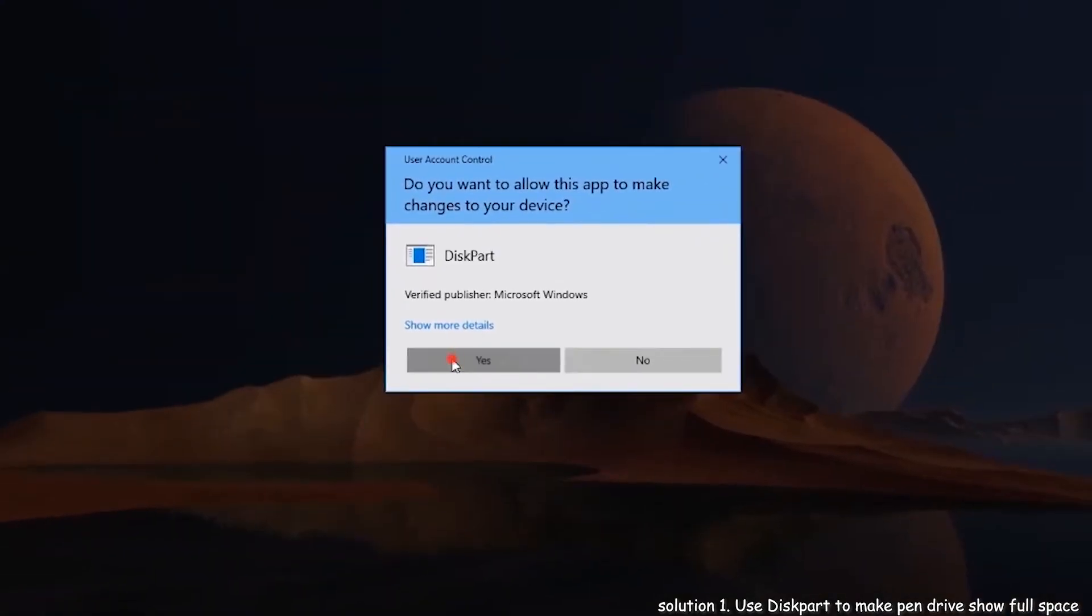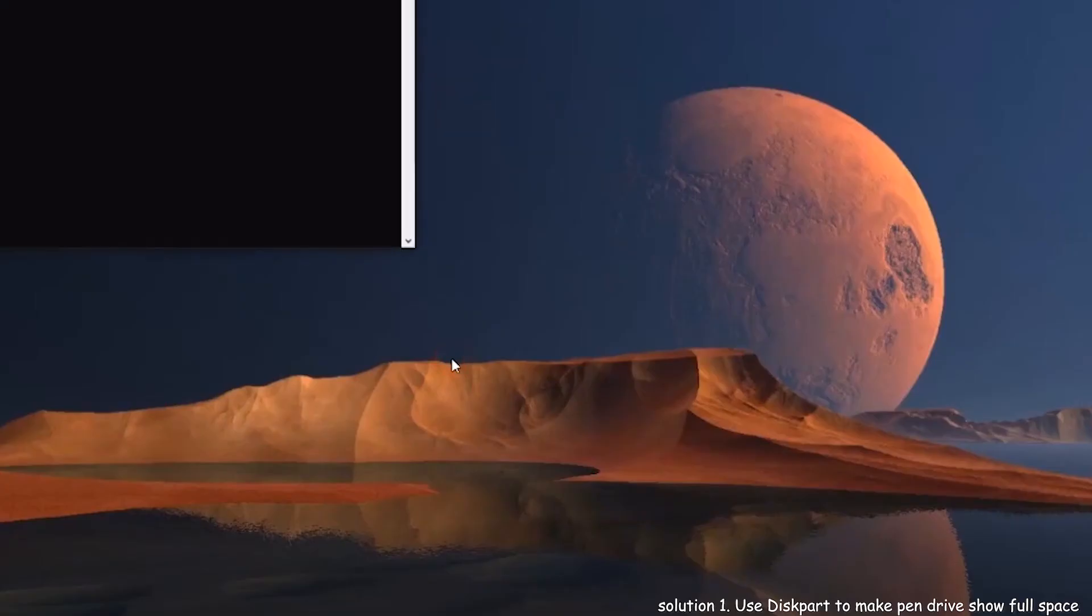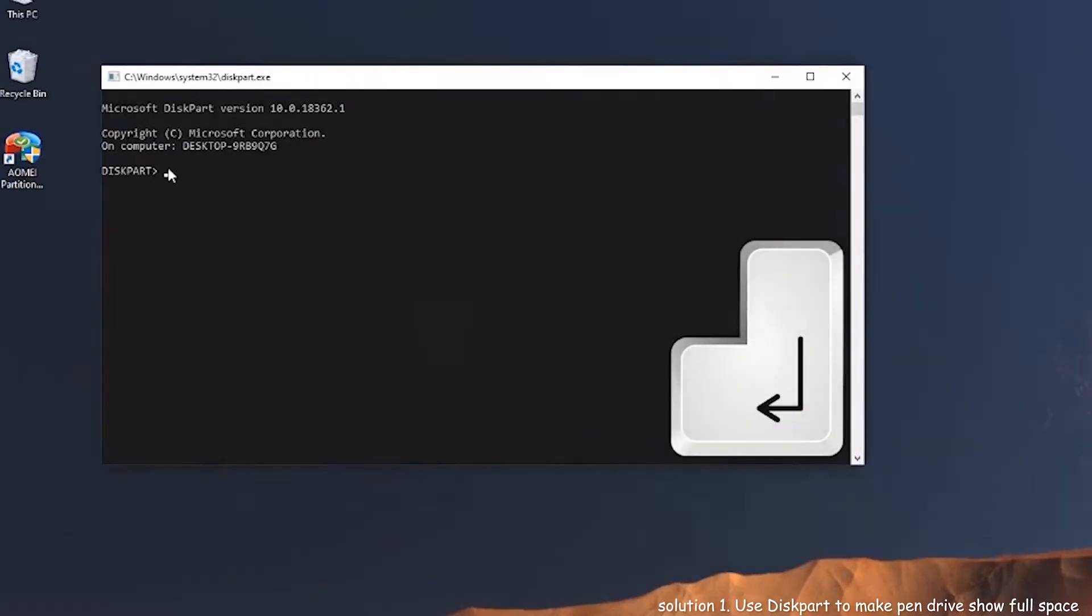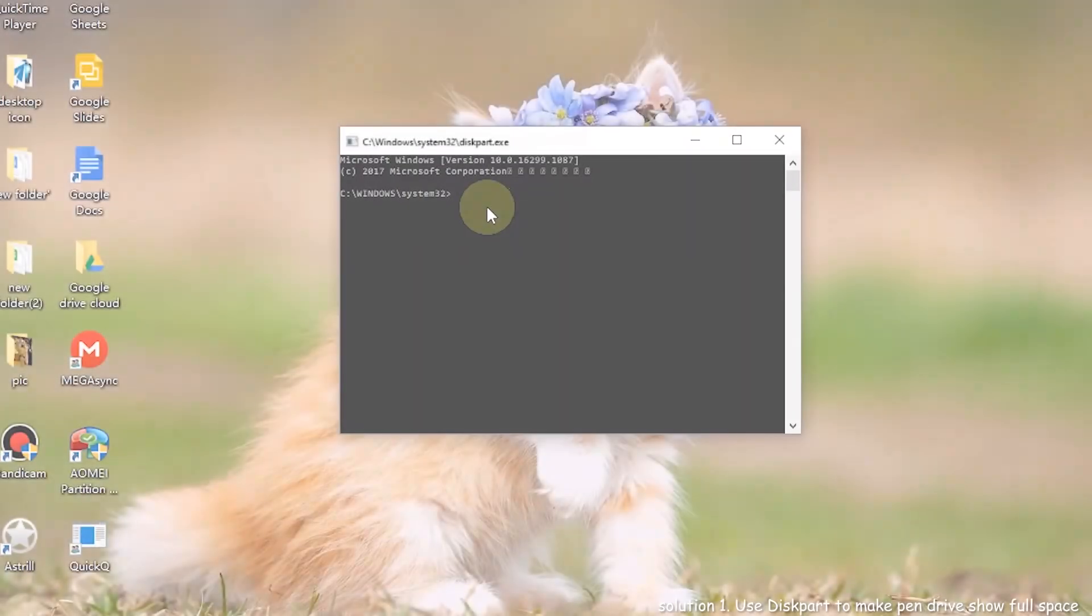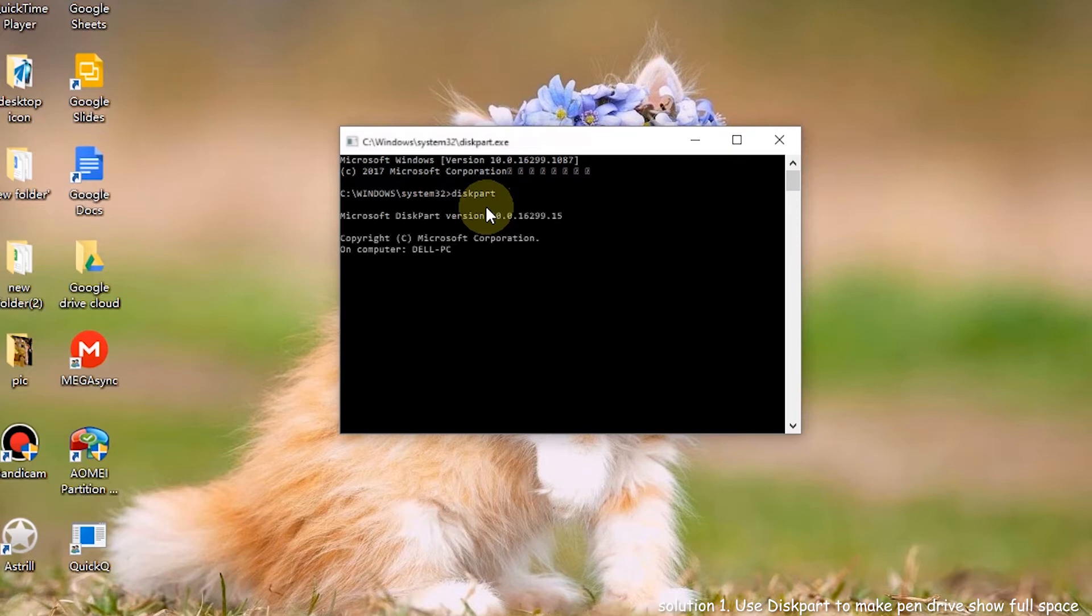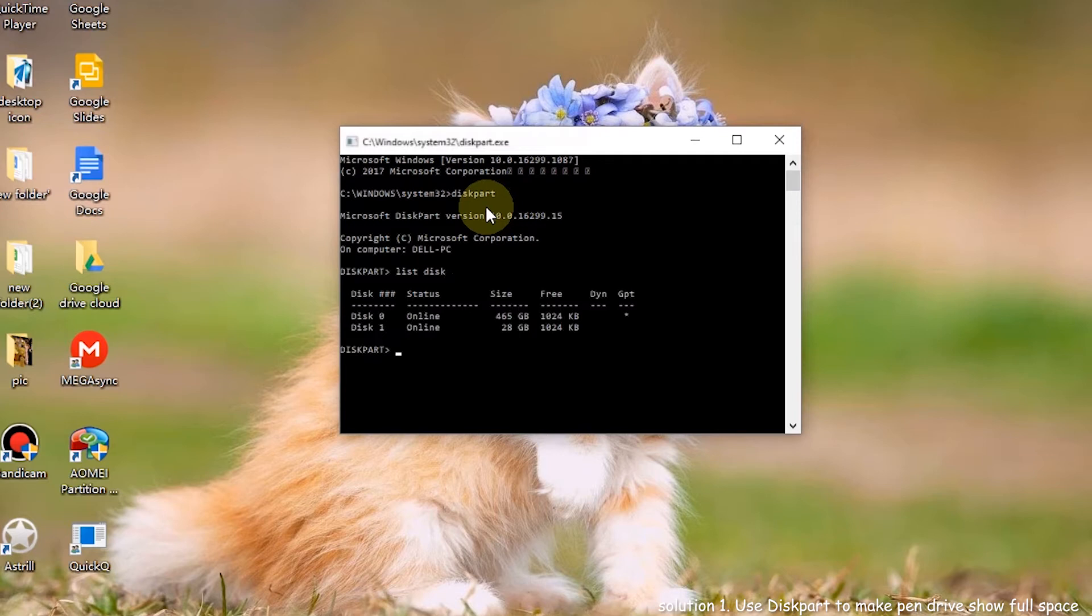Follow me to type the commands in sequence and each command ends with enter. Step 3. Type diskpart and click enter on the keyboard. Step 4. Type list disk and click enter. It will show you disks connected to the computer.